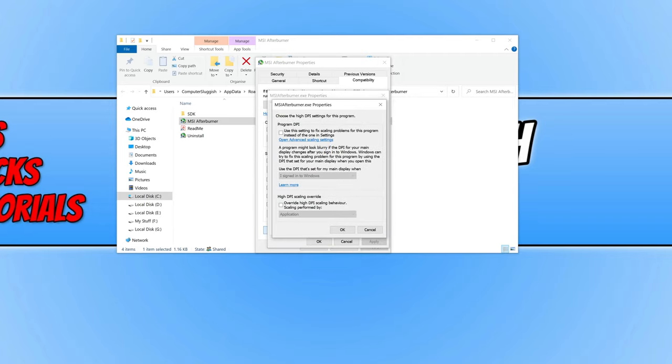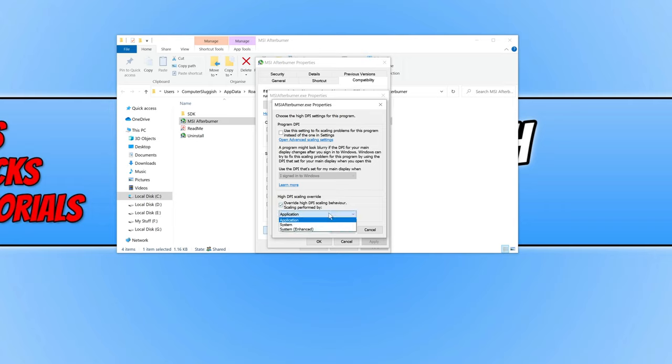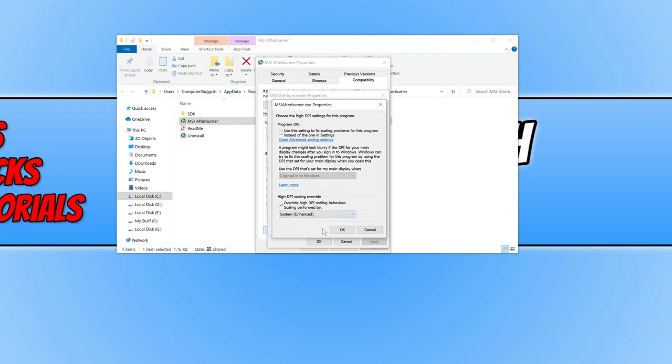You'll then see a window like this. Look for the High DPI Scaling Override option at the bottom. Click this option to enable it, then click the dropdown menu and select System Enhanced.